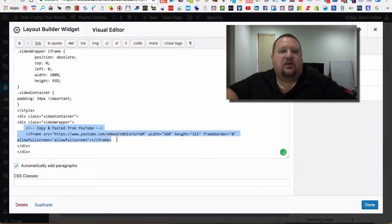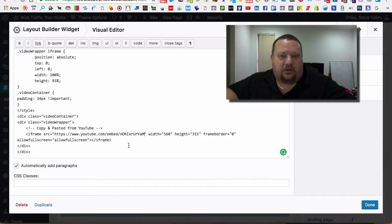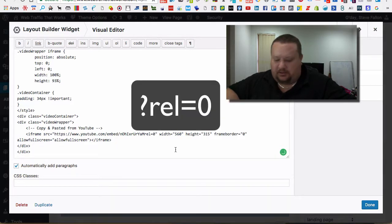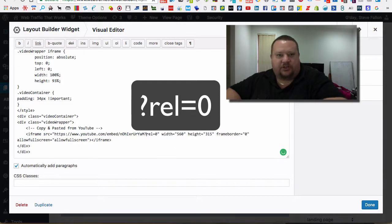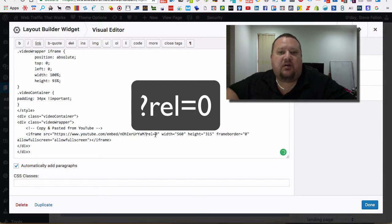But this here, you see, is what we copied through from the embed on YouTube. So if I just go to the end of the URL there and we put in a question mark - question mark R-E-L standing for relevant equals zero.